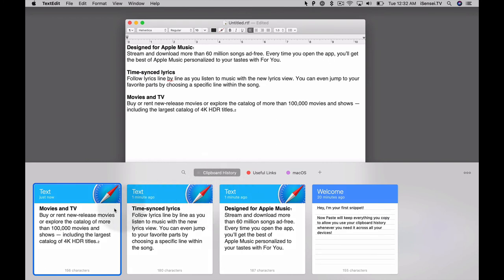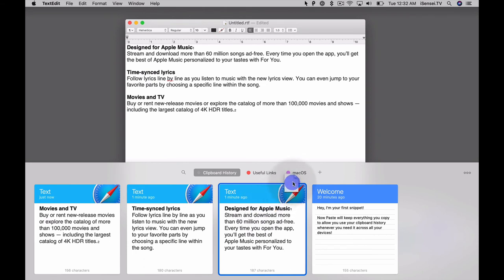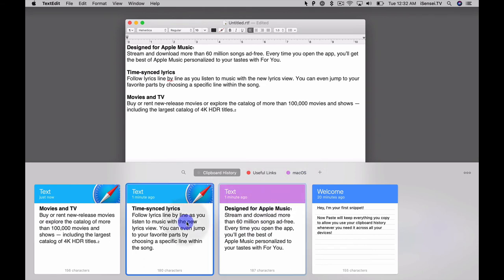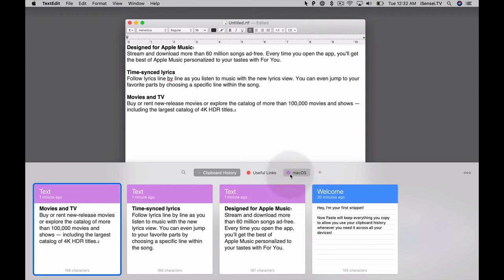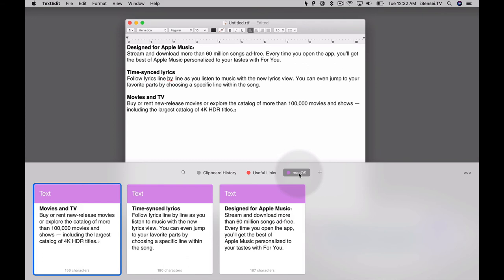These three snippets of text I want to save—they all have to do with macOS, so I'm going to click and drag them in here and you can see that they change colors to purple because that's the color of this pin board. If I clicked on the pin board, you can see that I've got these three things saved here. That's a very useful feature to kind of organize and save some of the things that you've copied, and this is more for long-term storage.